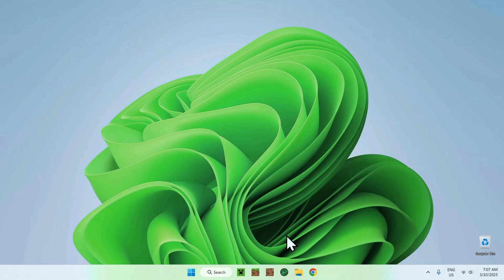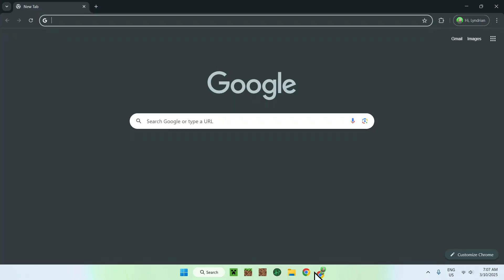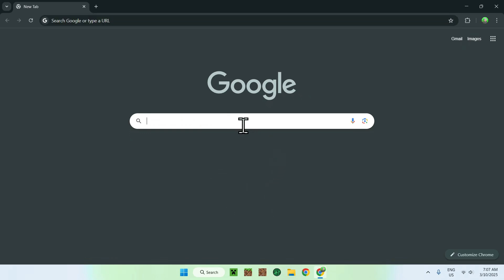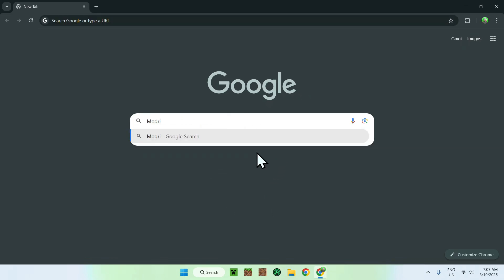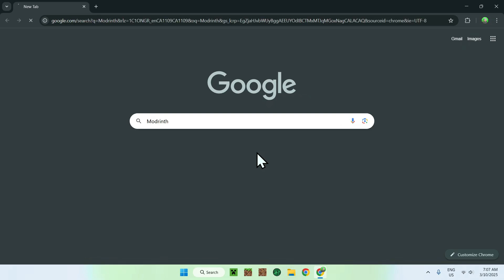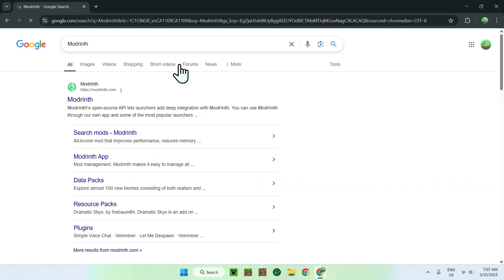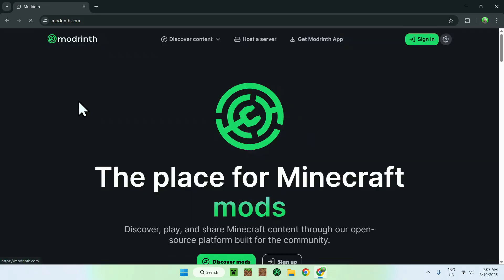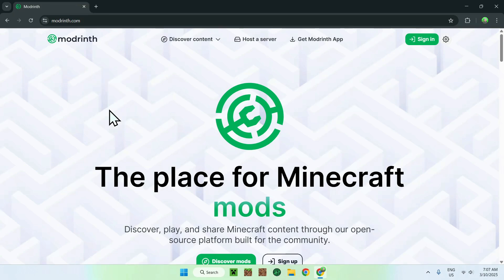The first thing you want to do is make sure you have the Modrinth app. If you don't have it, you can go to your web browser, and from there, I will have links in the description if you need them, where you can go to your search bar and search for Modrinth, like so. Once you enter, you should see Modrinth.com here, just click on Modrinth here, and this will bring you to the Modrinth homepage.